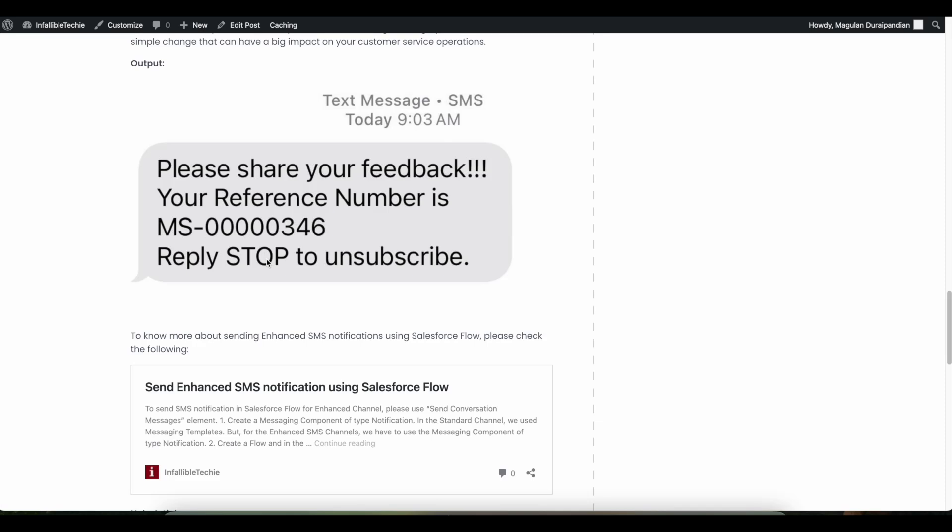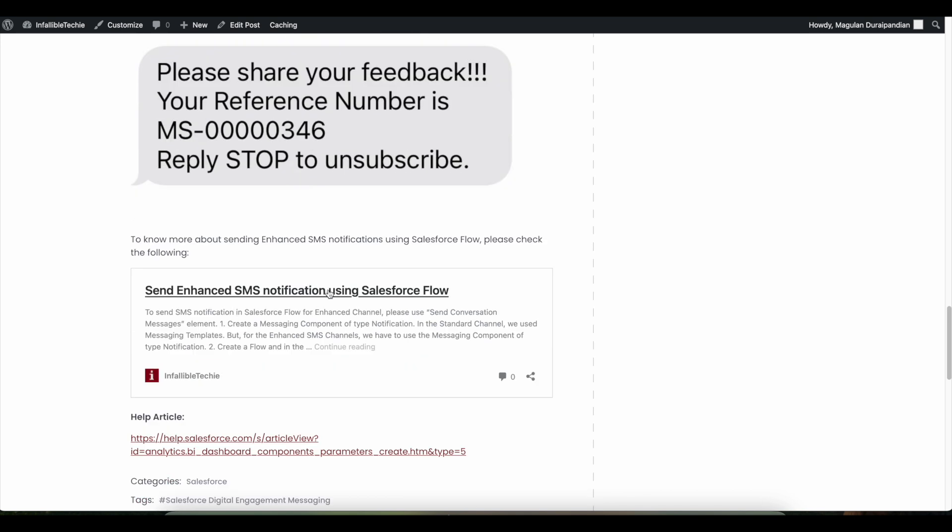Please check the video description. In the video description, I have shared my blog post. From the blog post you should be able to get how to set up Enhanced SMS Notification.